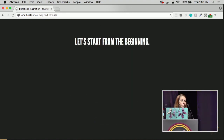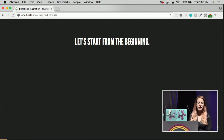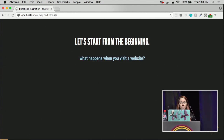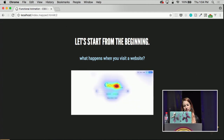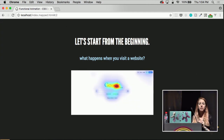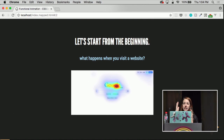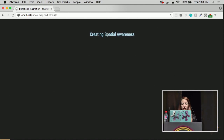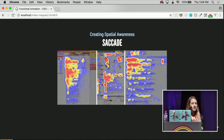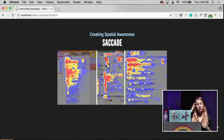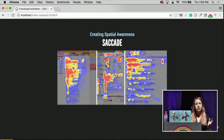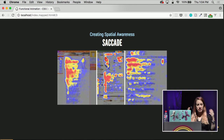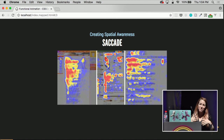Before we get into any details about animation, I think it's important that we start from the beginning. What happens when you visit a website? Every time you look at a picture or any website at all, your eye isn't looking directly at anything. Your eye is constantly moving around in an event called saccade. These are heat maps of where your eyes are looking — we do this to create a spatial awareness of the site or thing that we're looking at.